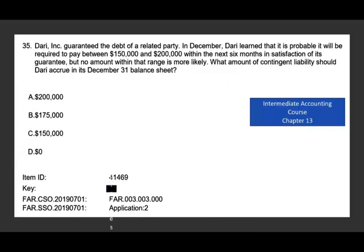The next question is also from chapter 13. Dairy Inc. guaranteed the debt for a related party. In December, Dairy learned that it is probable — notice now it's not reasonably possible, it's probable — that it will be required to pay between $150,000 and $200,000 within the next six months in satisfaction of its guarantee. But no amount within that range is more likely.